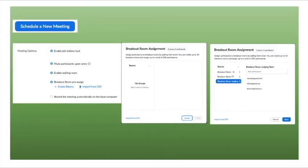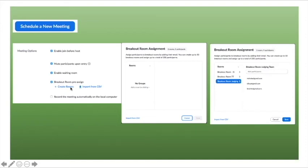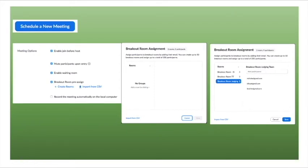When you schedule a new meeting, scroll all the way down to the meeting function. Make sure you check 'Enable join before host' and click on 'Breakout room pre-assign.' Click on 'Create room' and once you click on it, a window will pop up — this is blank. Then click on the plus sign to add rooms.